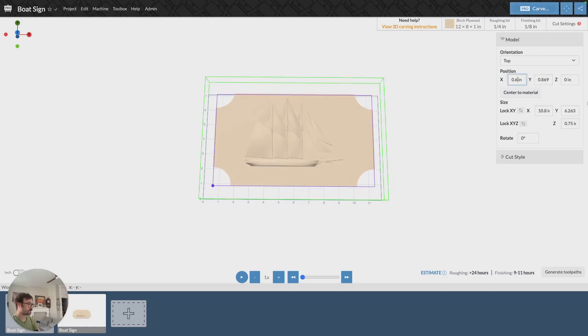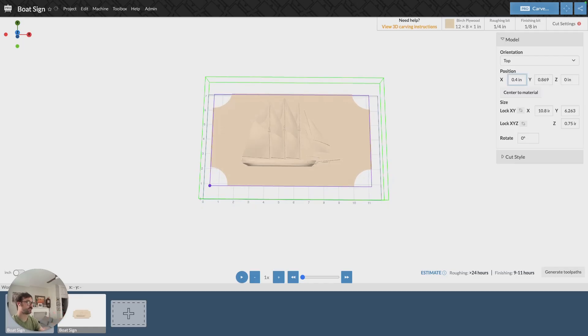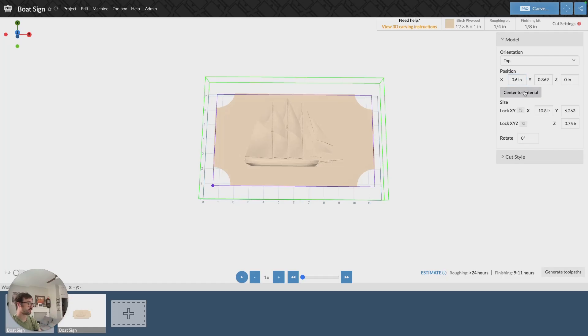If we were to adjust something like this on the x, it would move my model over that much. So you can adjust the positioning there. You can also just click center to material, and that'll center your model on your material.